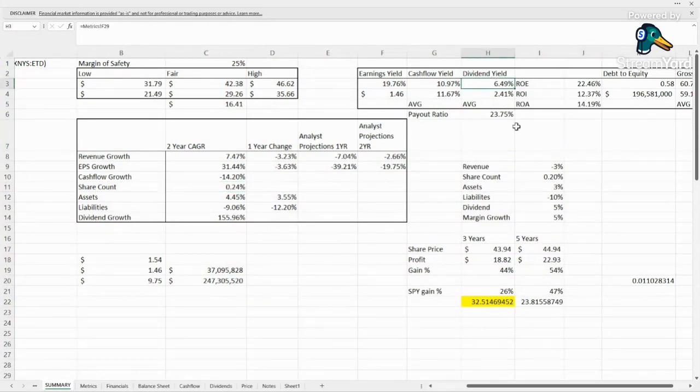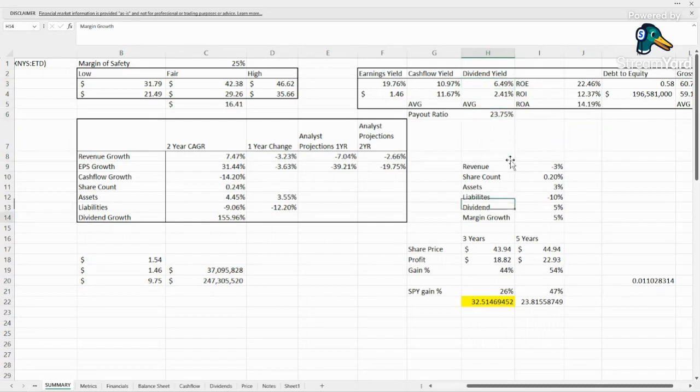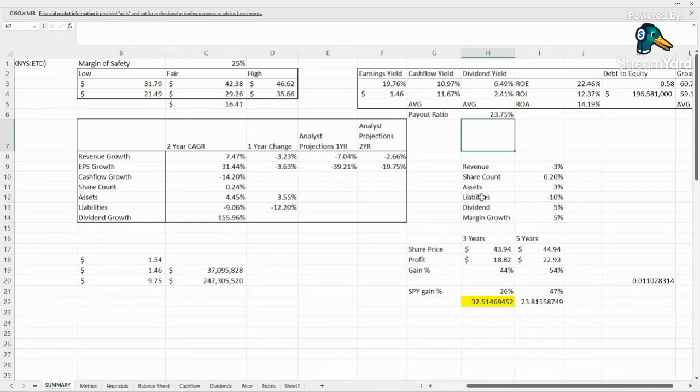Dividend yield, 6.5% with a payout ratio of less than 24% is very good. Definitely shows that this stock is very undervalued.